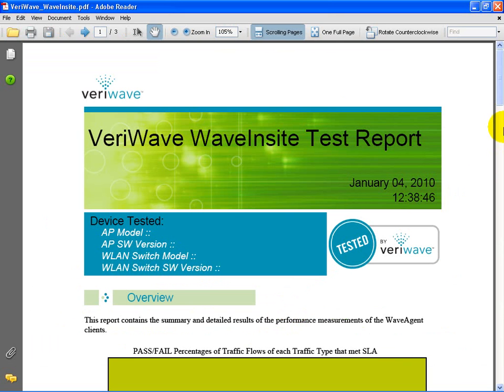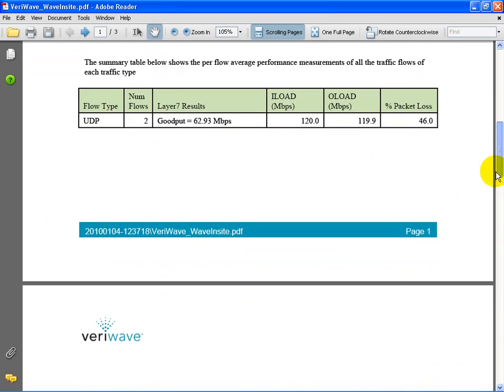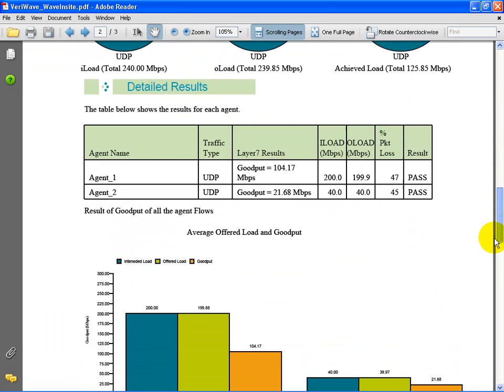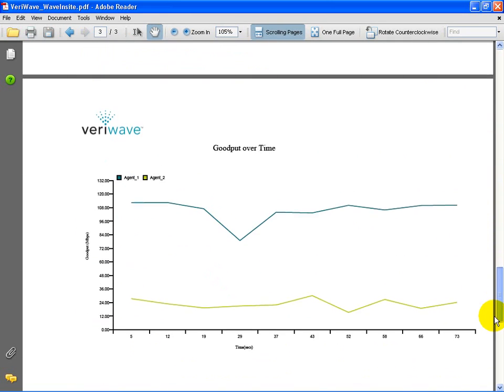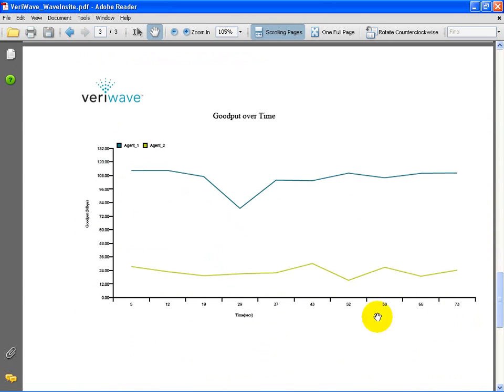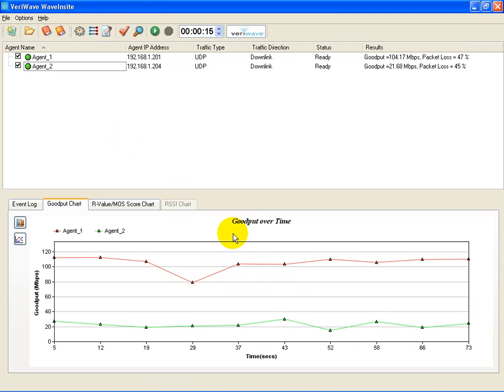Those over-time results are also available in the summary PDF report that is generated at the conclusion of the test. Now let's add a third laptop. This is a legacy laptop operating in the 5 GHz band. It will therefore contend for the same airtime resources as the 11n laptop.